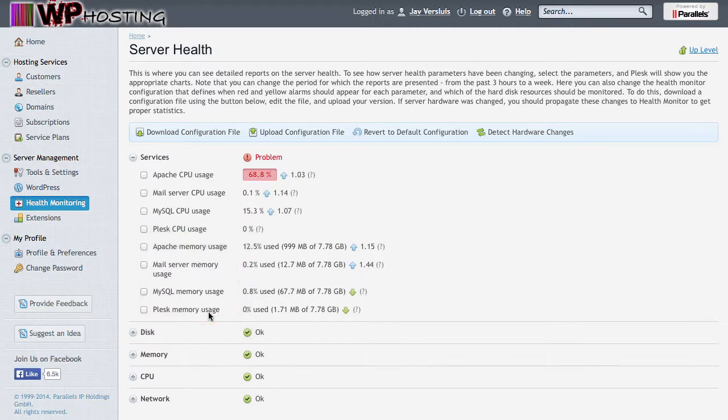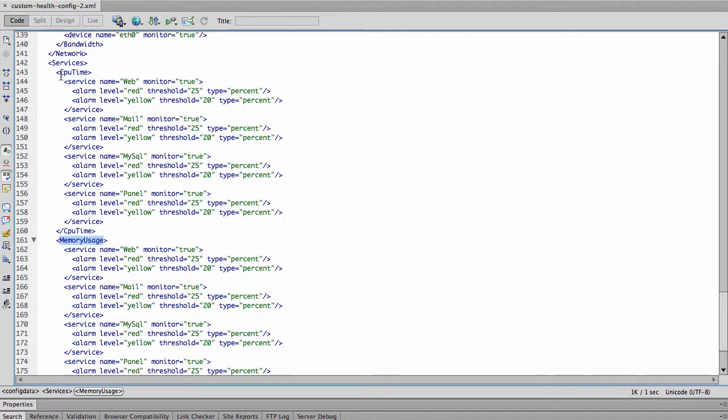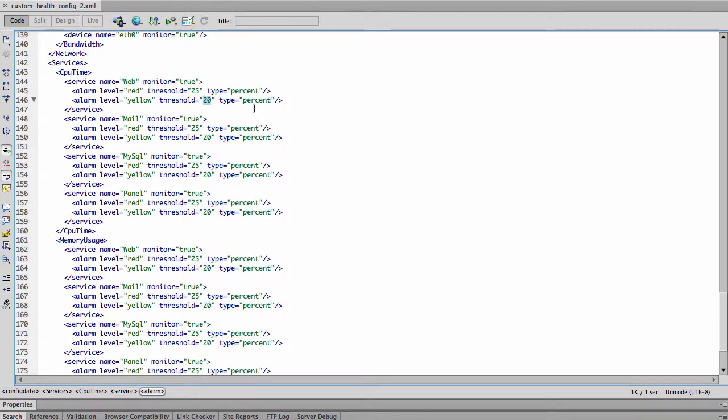So we are clearly interested in Apache CPU usage. So services CPU time, service name web, that's Apache. So red is issued at 25 and yellow is issued at 20. This is exactly what that little question mark told us earlier. I think I like to set my red to 95 and yellow to 80.